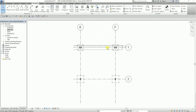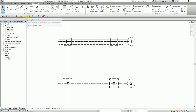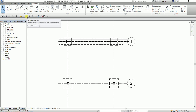So let's get started. I have four columns here and I'm going to add tags. To add tags, from the quick access toolbar, there is the tag by category tool. You can also find it on the annotate tab under tag by category — it's the same.